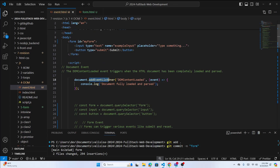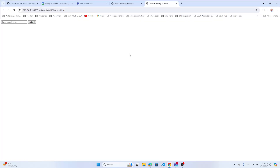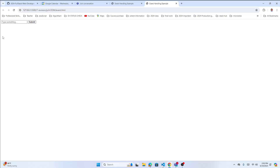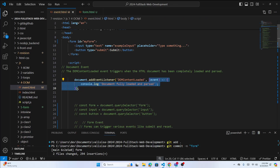addEventListener is one of the APIs to handle events in JavaScript. What is an event? You have an HTML page, and in that page you're going to do something. When this document's DOM is fully loaded and parsed, and you want to do something, you call DOMContentLoaded and your function runs.